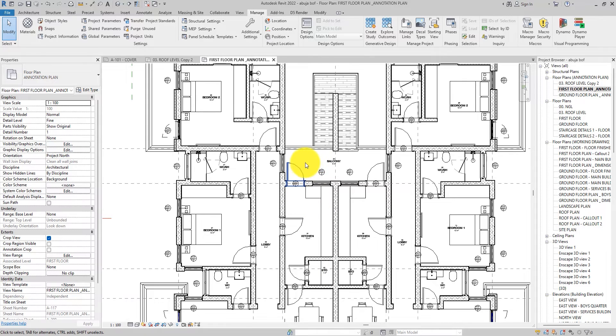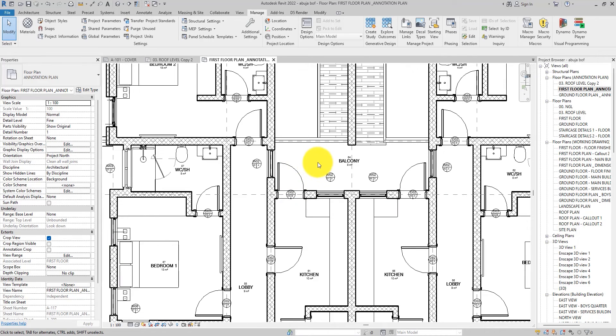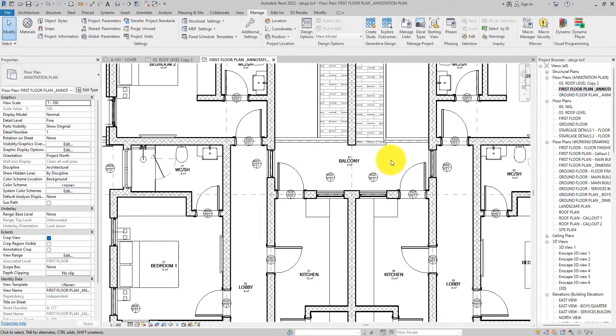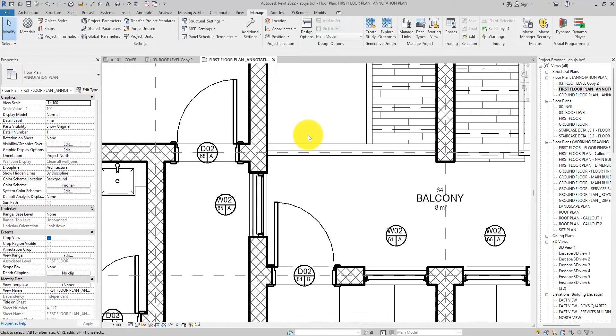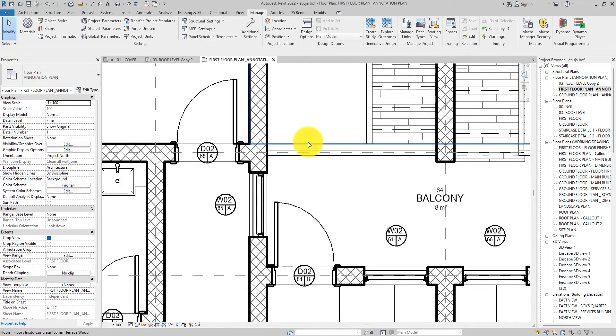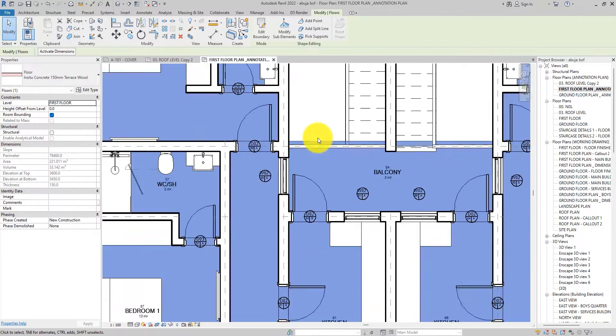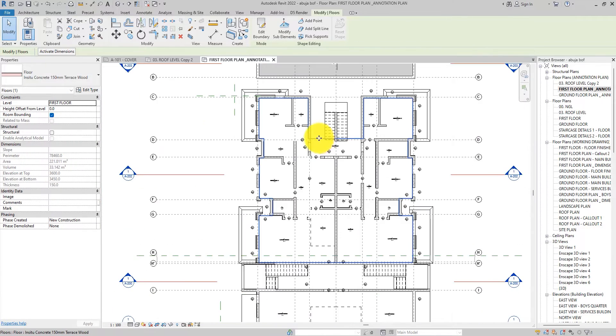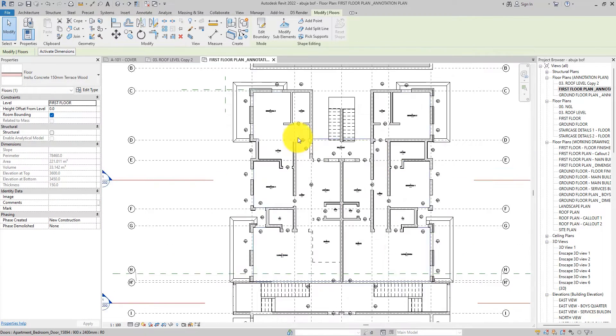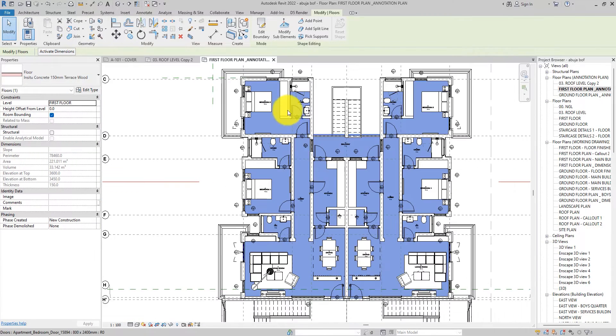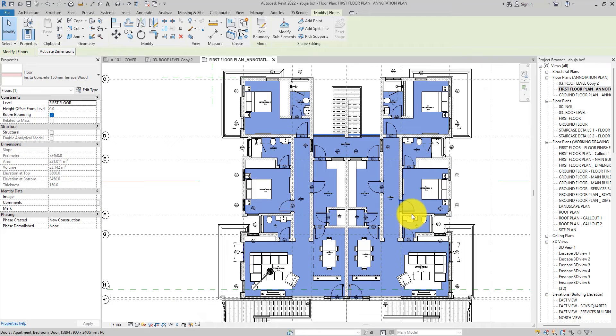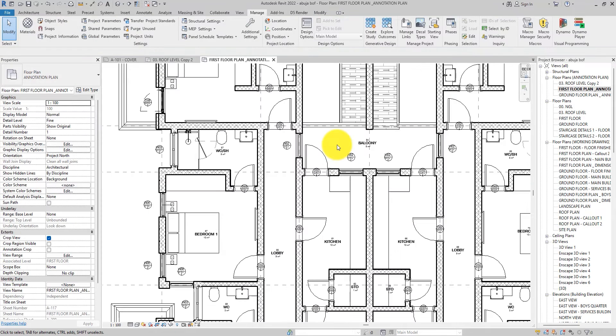Now you notice that when you're working in Revit and you want to select the floor, you usually cannot select it. So what you normally have to do is you come over to the edge and select it. Now you can see the floor of this entire part of the building has been selected.